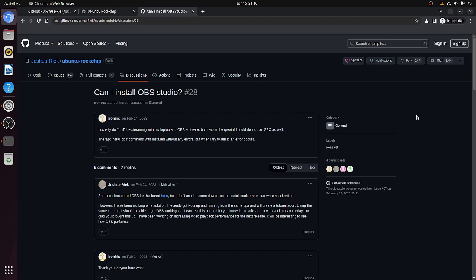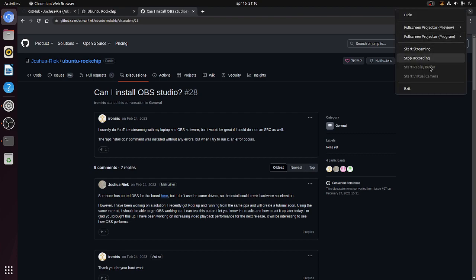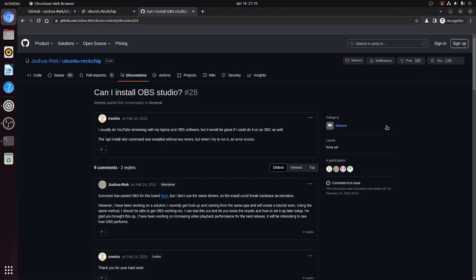So again, the first thing you can do to support the work of Joshua Reek is by testing his Ubuntu images. And perhaps also you want to support him through GitHub. So that's all for now. And I hope to see you again in my next video.